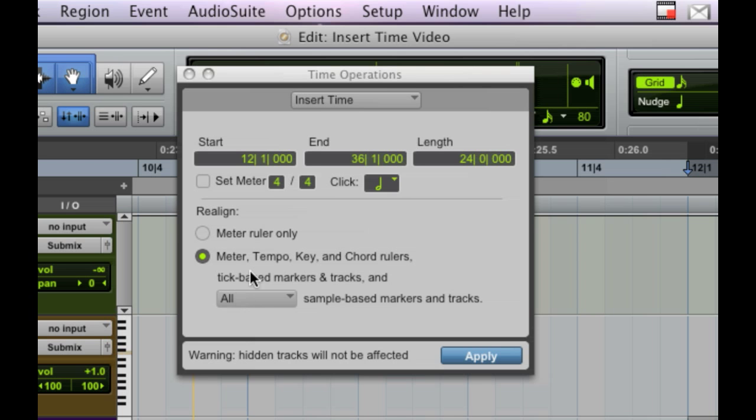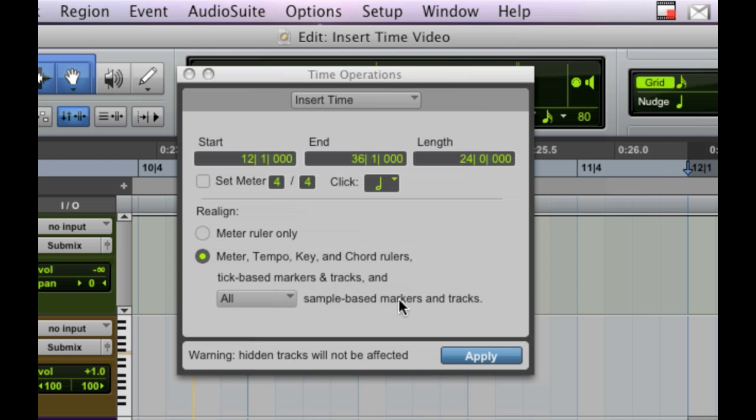So that includes any meter, tempo, key, and chord rulers, also all tick-based markers and tracks, which would be your markers, and any MIDI tracks that's based on the tick as opposed to a sample, and then also, obviously, all your sample-based markers and tracks, so all your audio tracks need to move over.